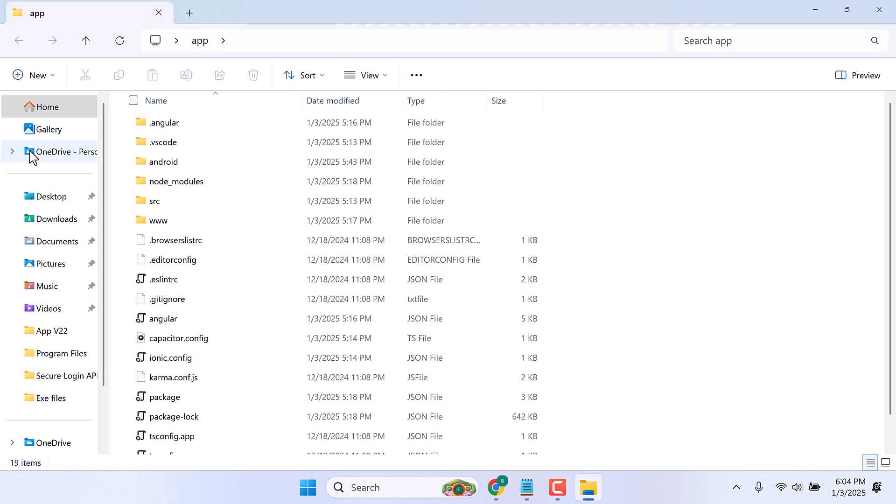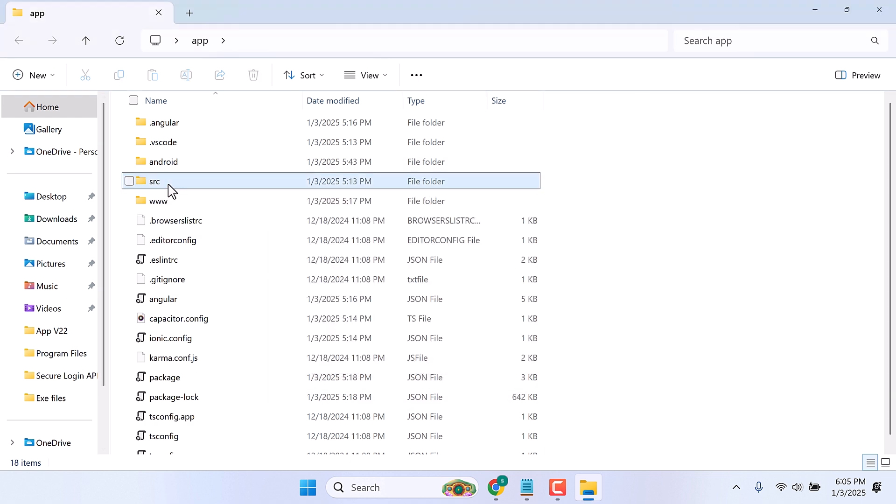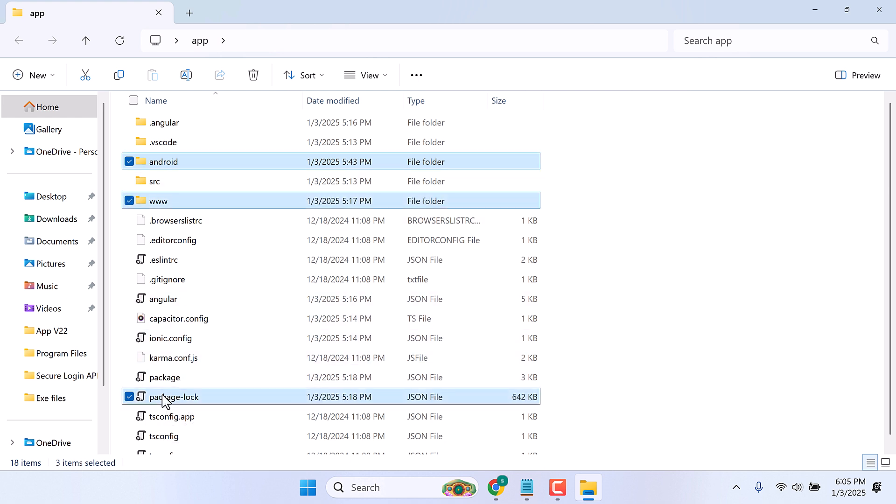For that, delete the node_modules folder, also delete the android www folder, and the package-lock file.